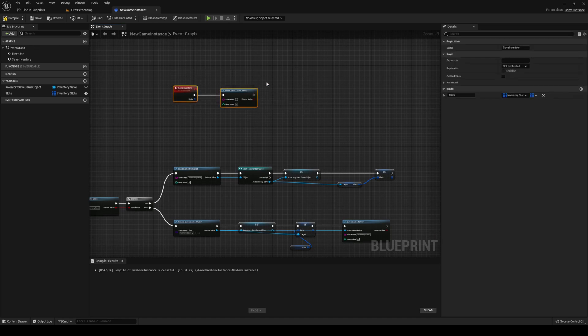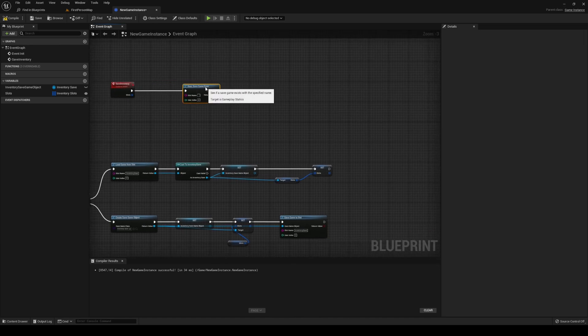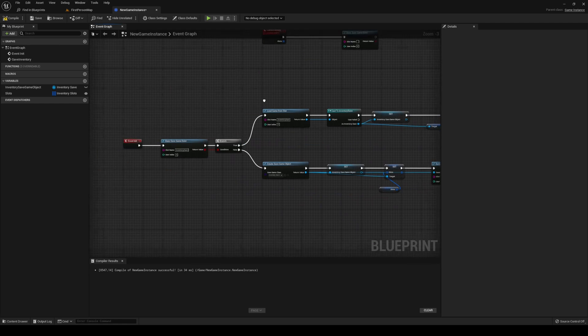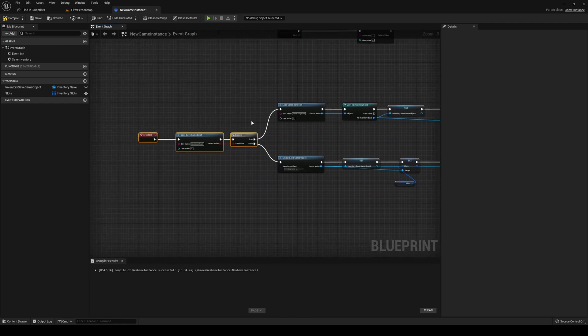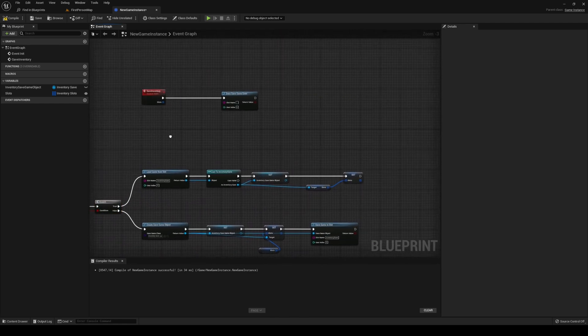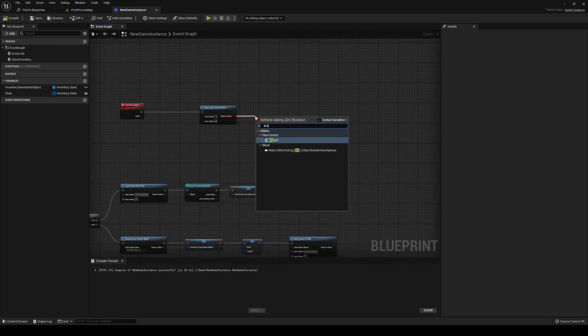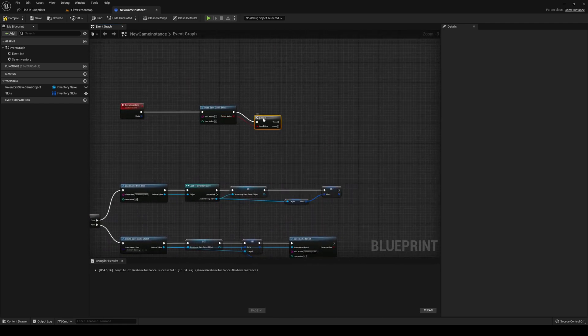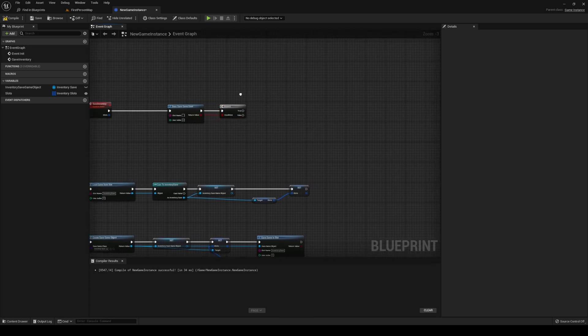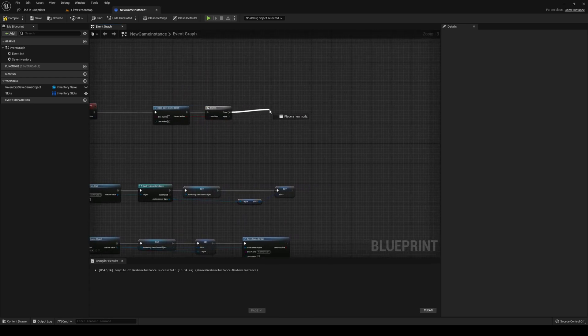We're going to do another test here to see if the save game exists. However, this time, we only want to do it if it exists, and it is going to exist, because this game is going to initialize it at the beginning of our game. We're going to do a branch out of that.